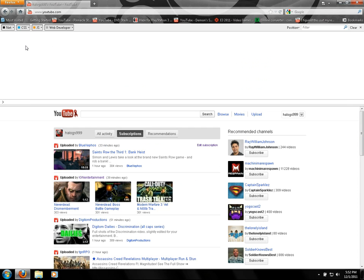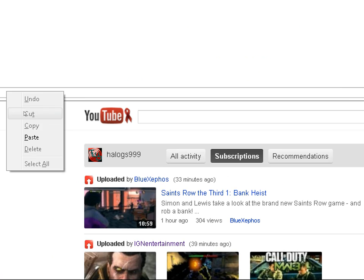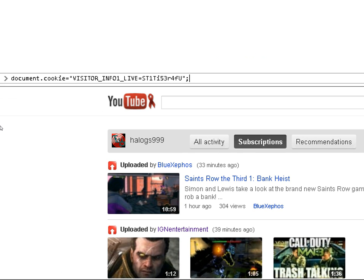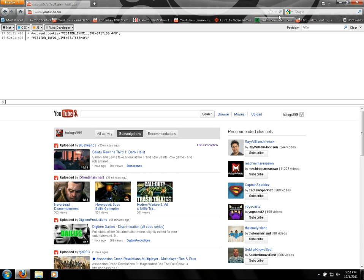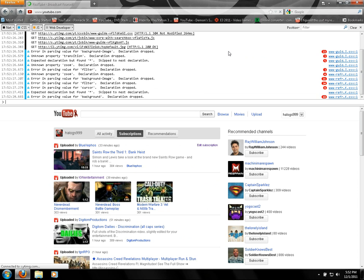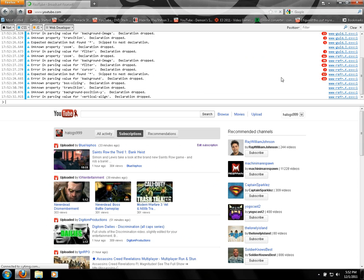It is the code that I pasted in the first time — that S-T-1-T-I-53-R-4-F-U. You just hit enter just like before, refresh the page, and it'll go through all of that again. When it's done, it'll pull up the new look of YouTube.